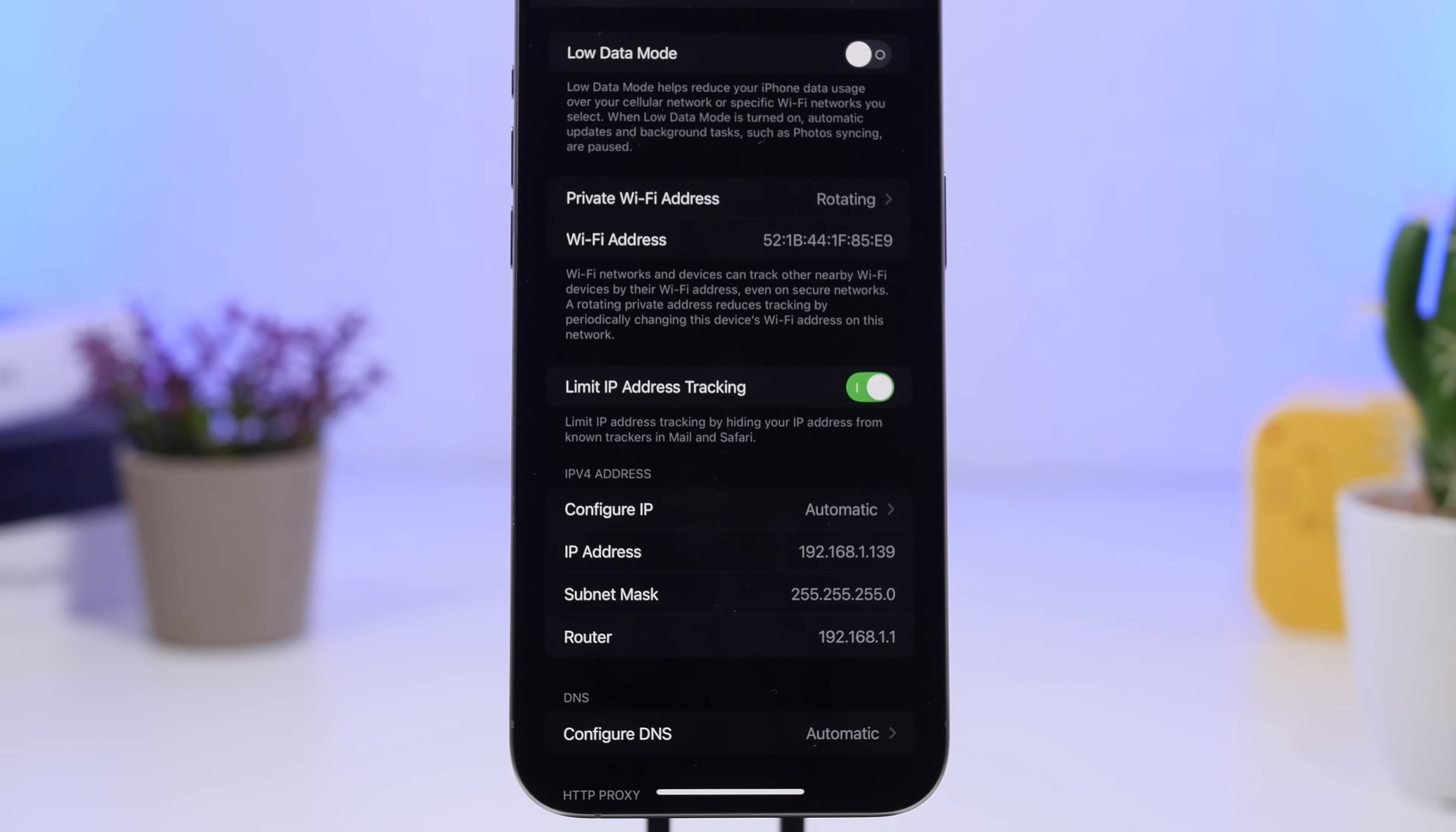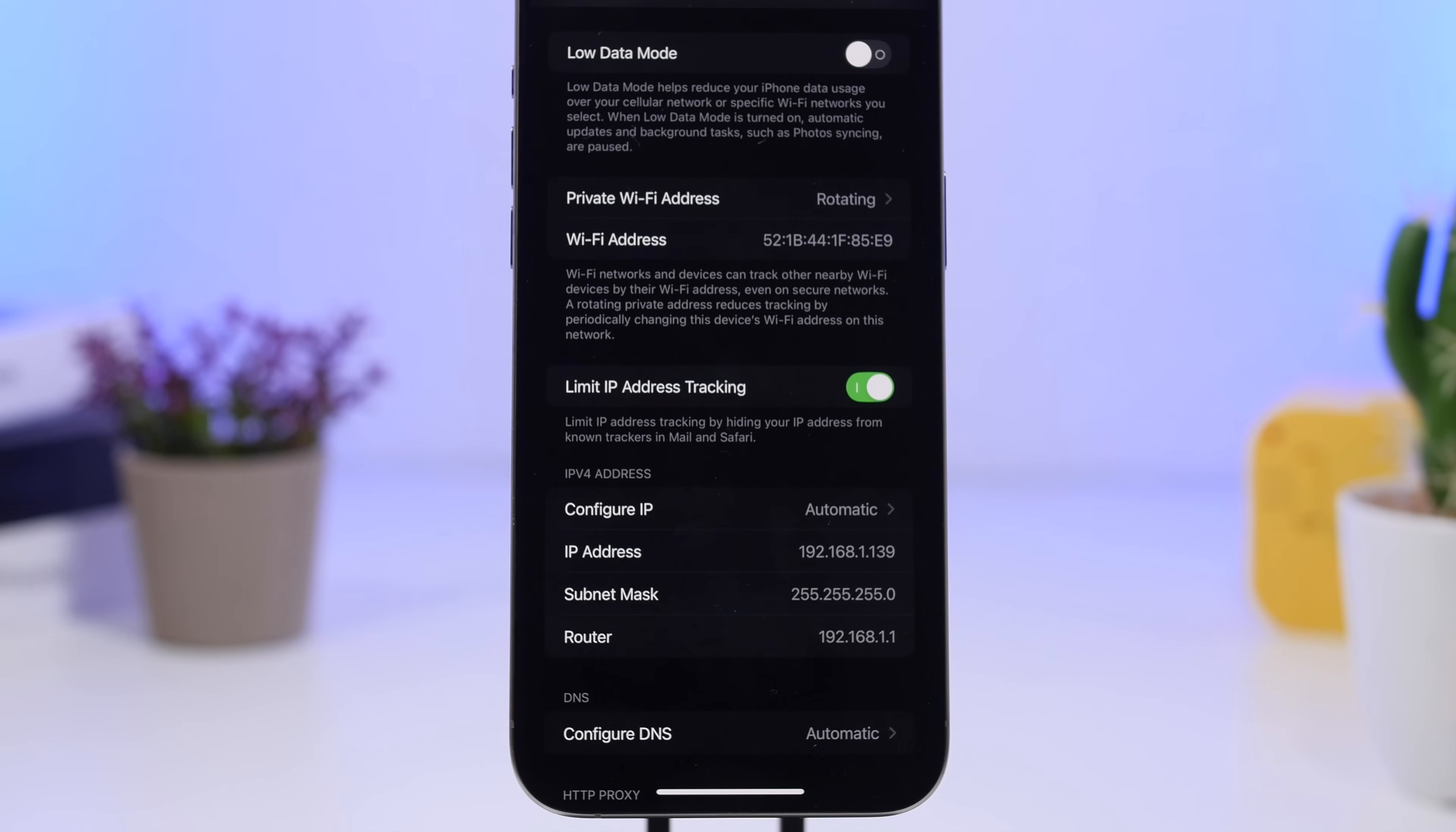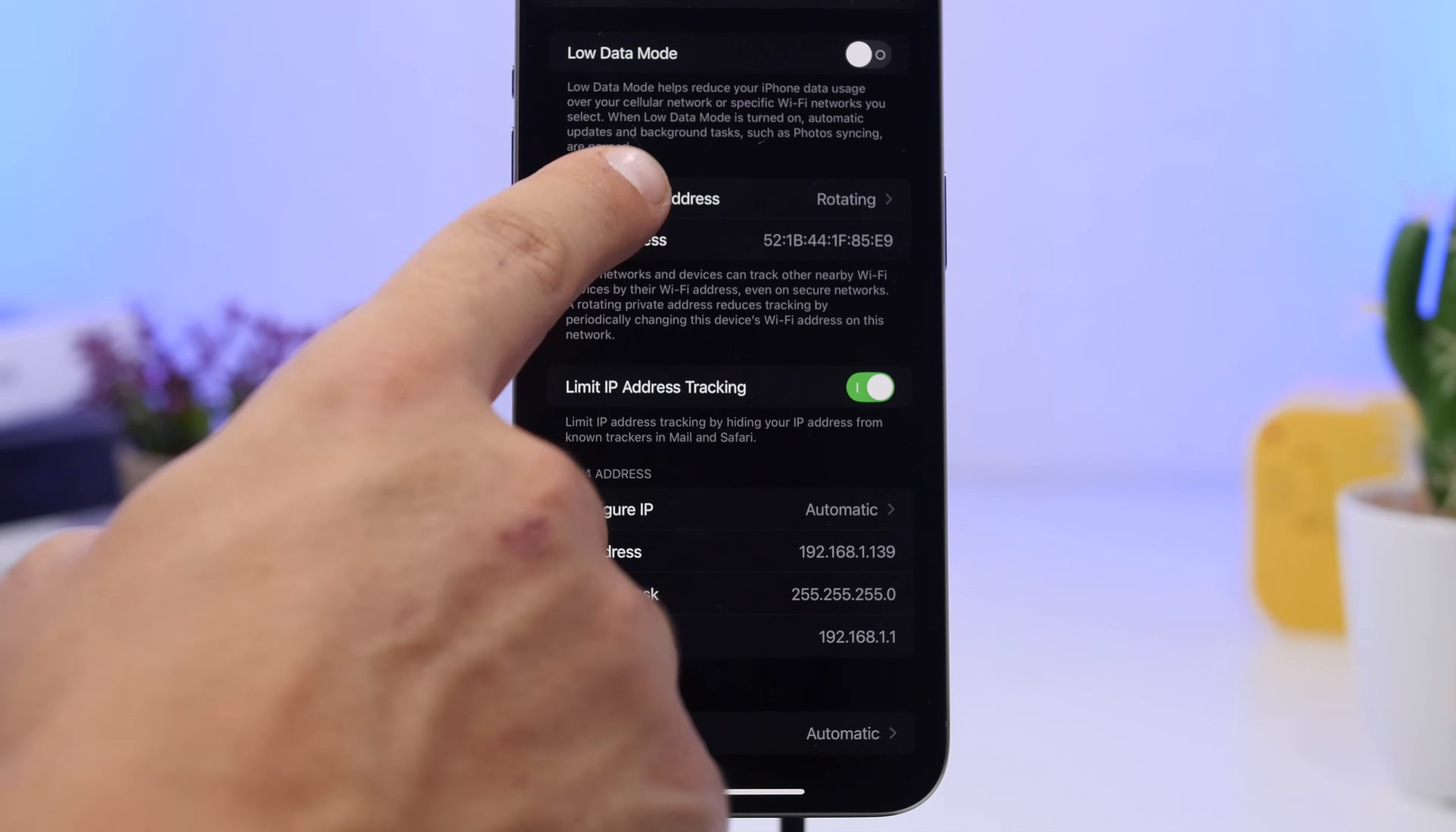As you know, Apple is always working on protecting the privacy of their users. Now here we have a feature called Private Wi-Fi Address, and this was here before but now it has new options you can enable.